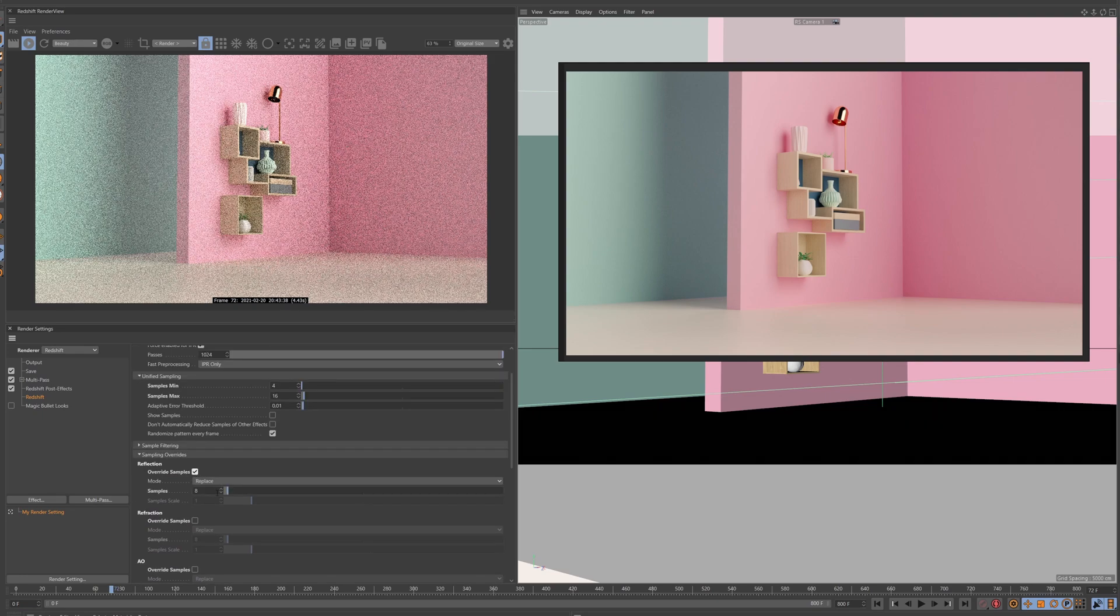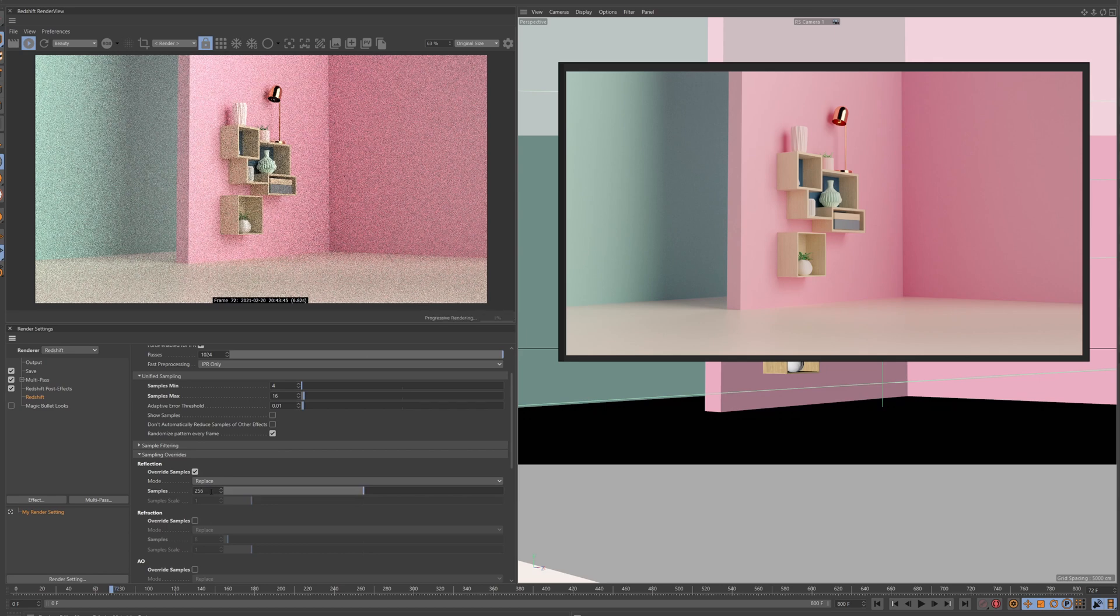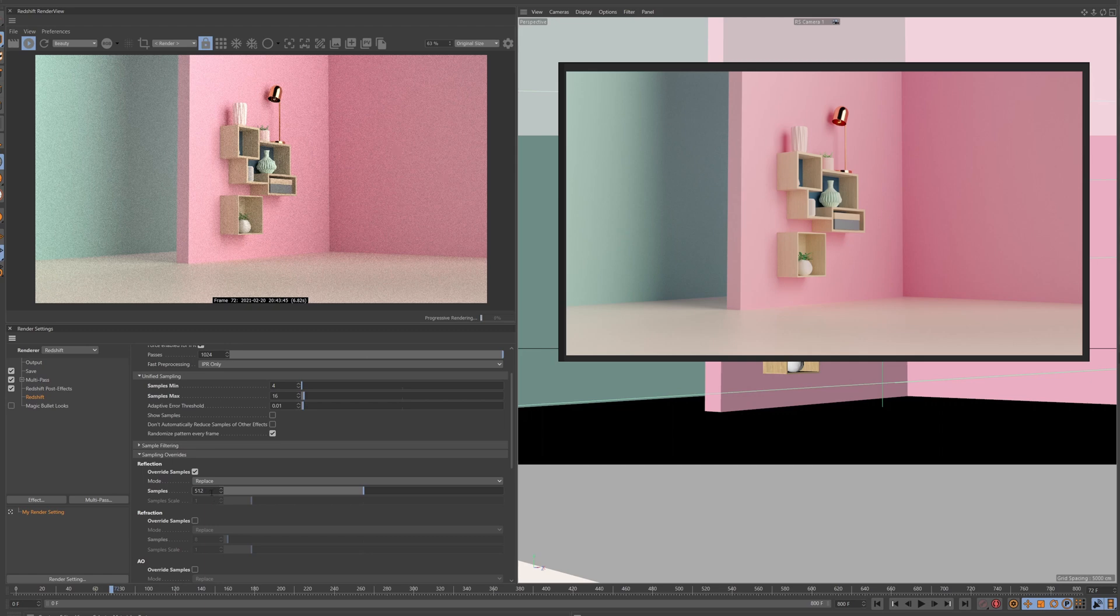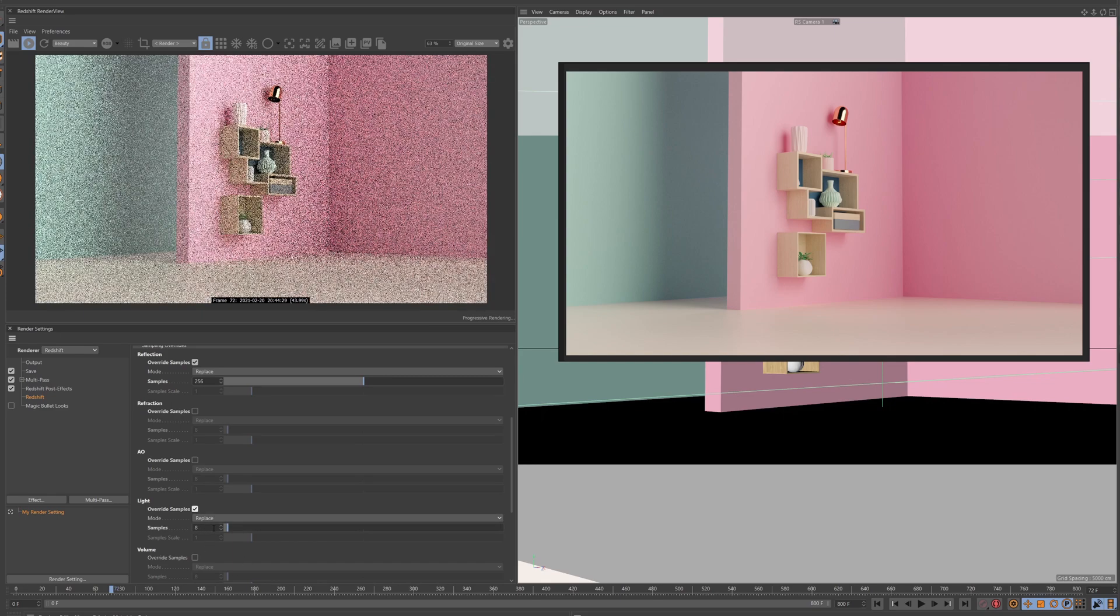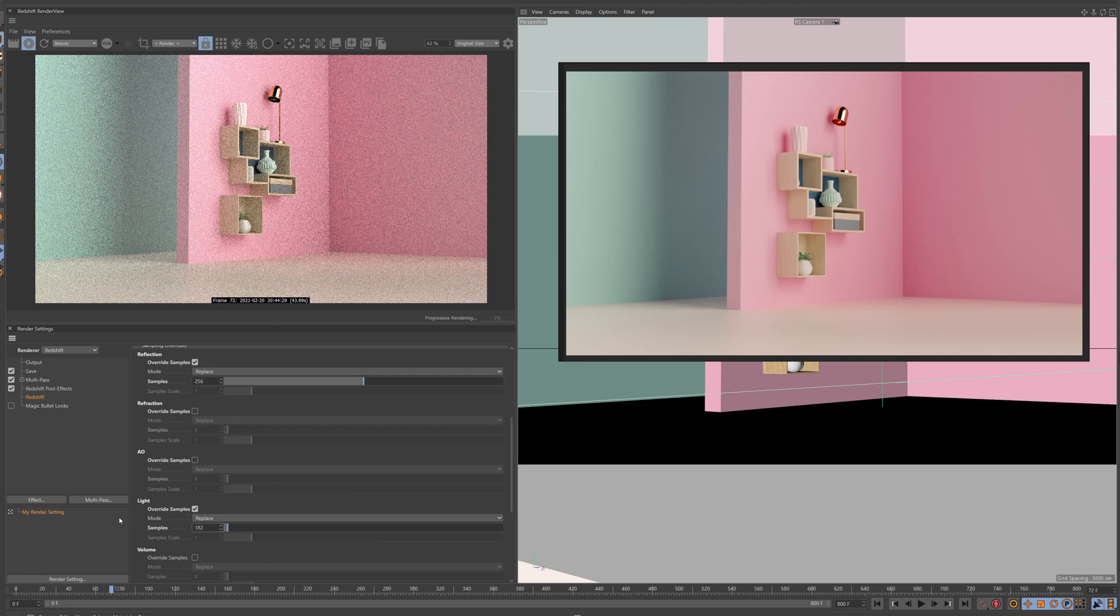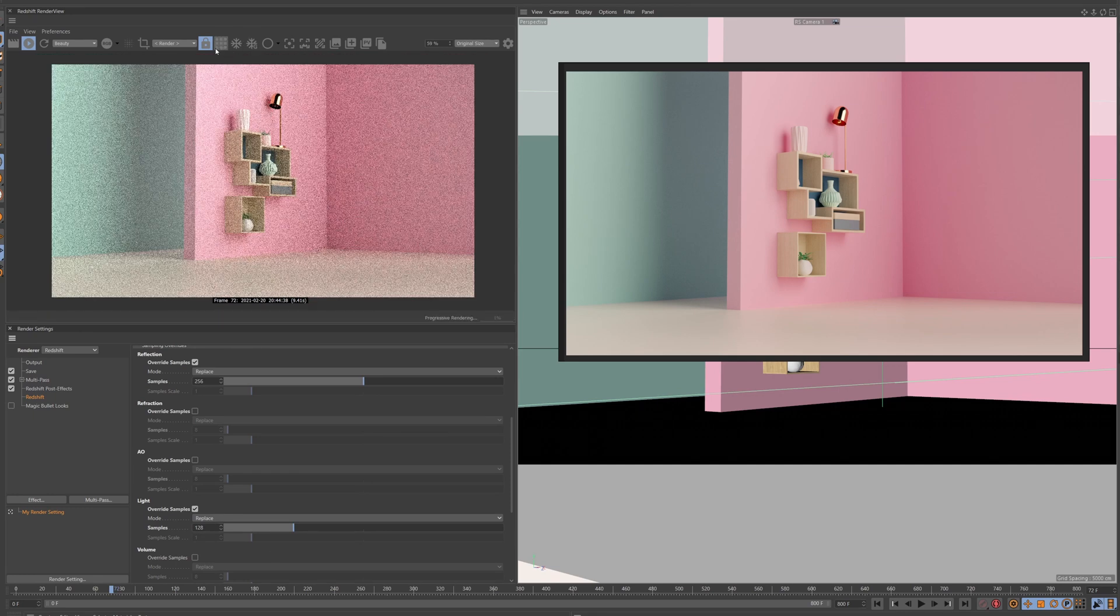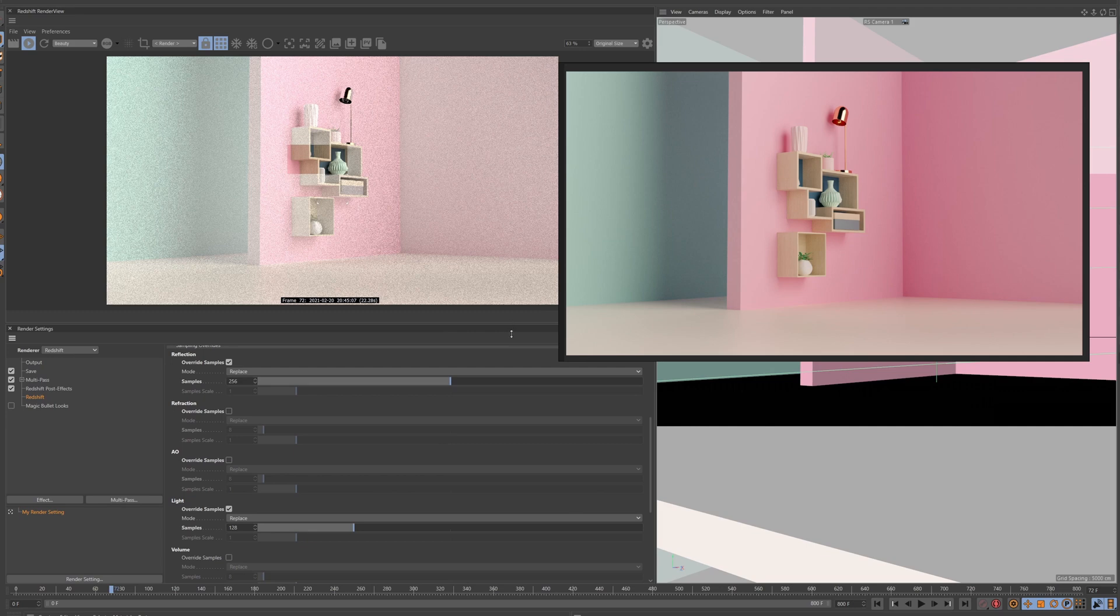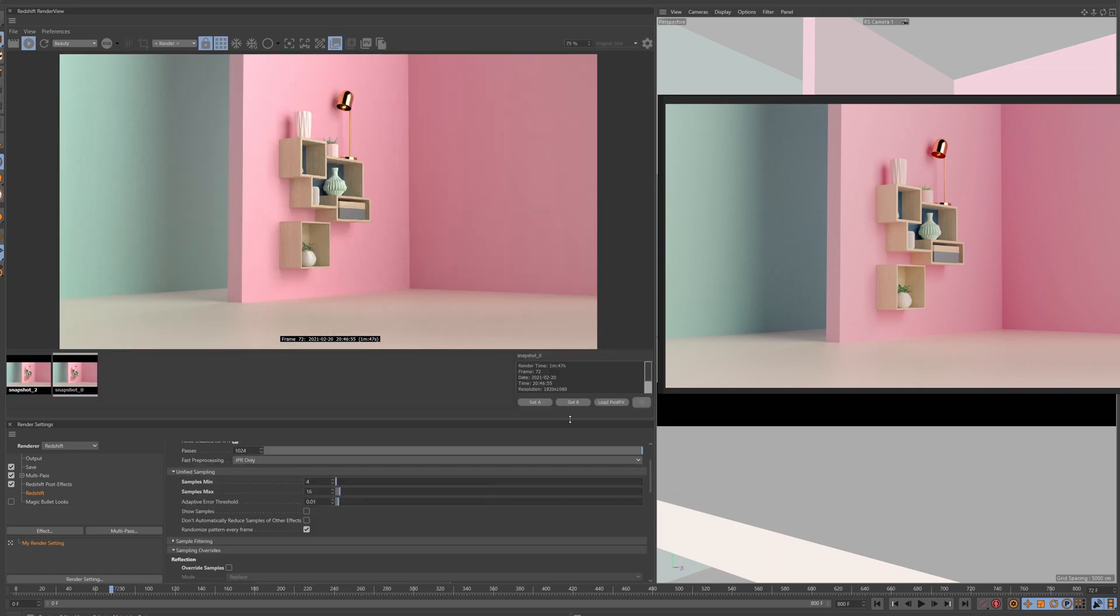So let's select reflection. And I usually don't go over 256 because you don't really gain that much from a machine and it takes a lot of time to render it. Sometimes if you have a lot of shiny things in your scene you might go to 512, but it's not necessary for this scene. So let's just set it at 256. Let's go down to light. So we also need a lot of light samples in this scene. Let's just try to crank it up a bit. 128. And let me just do a quick preview.